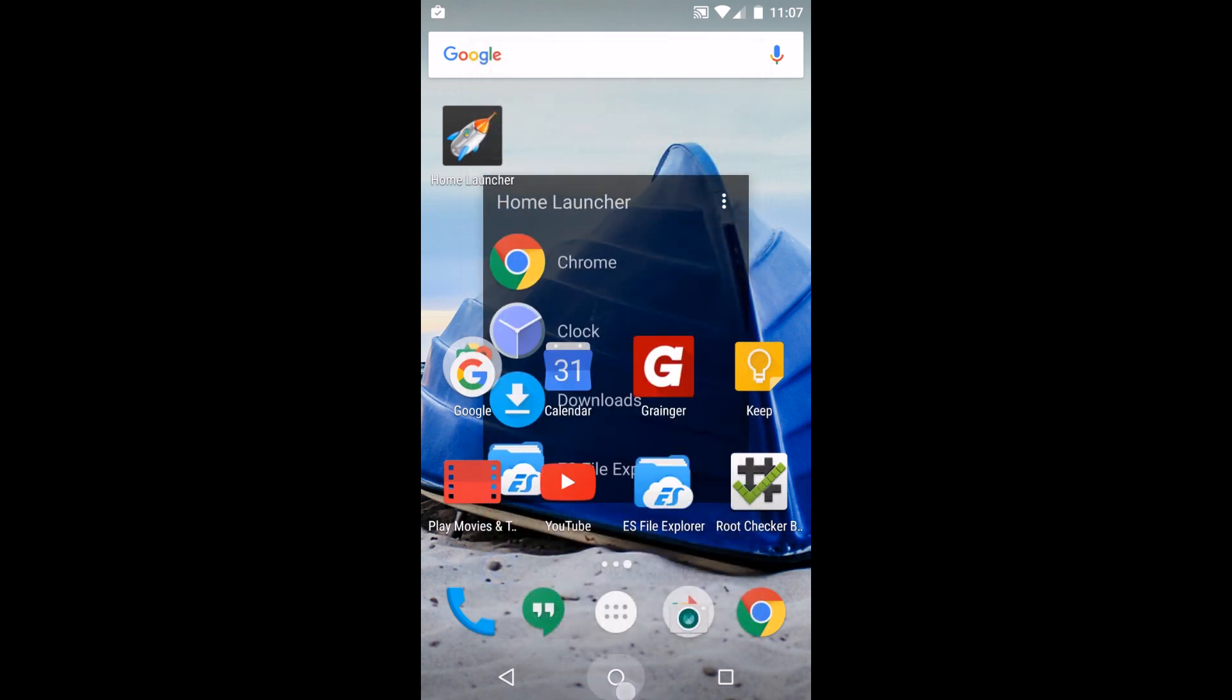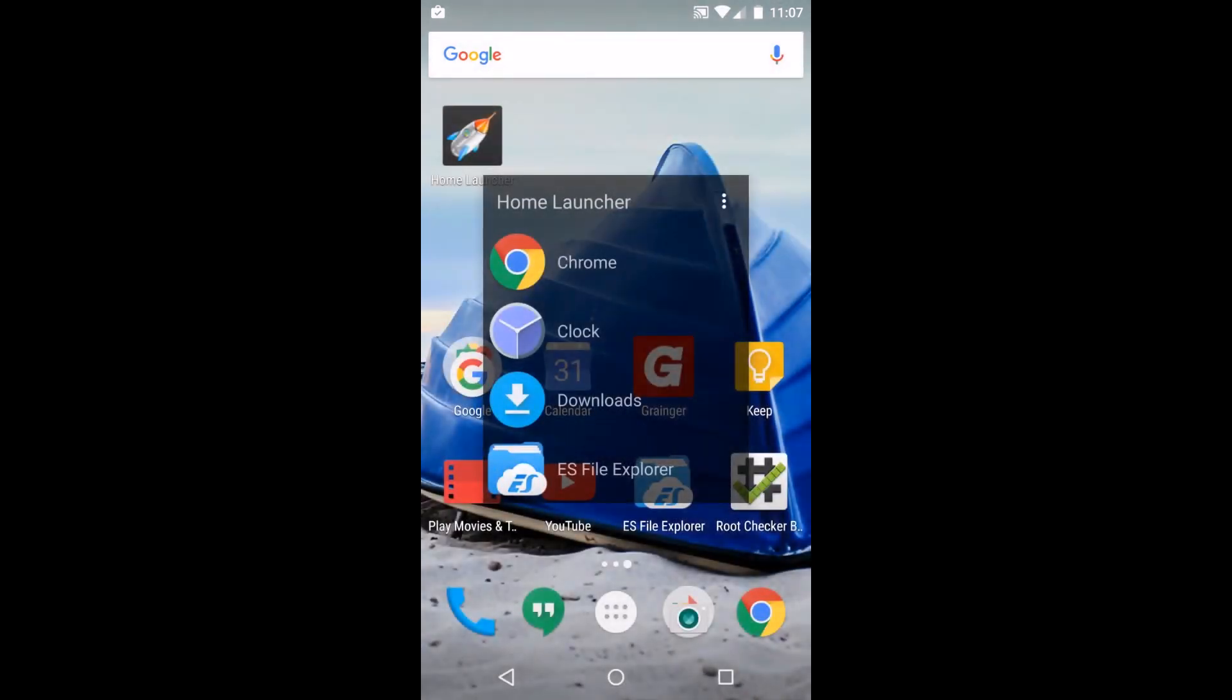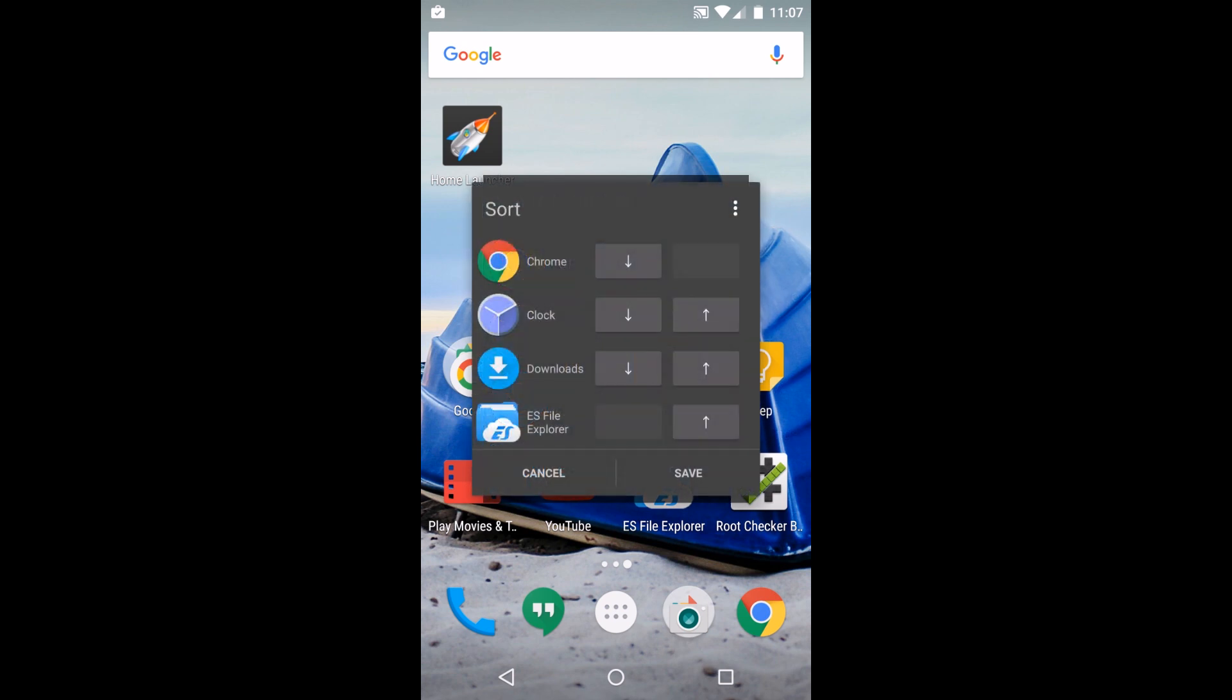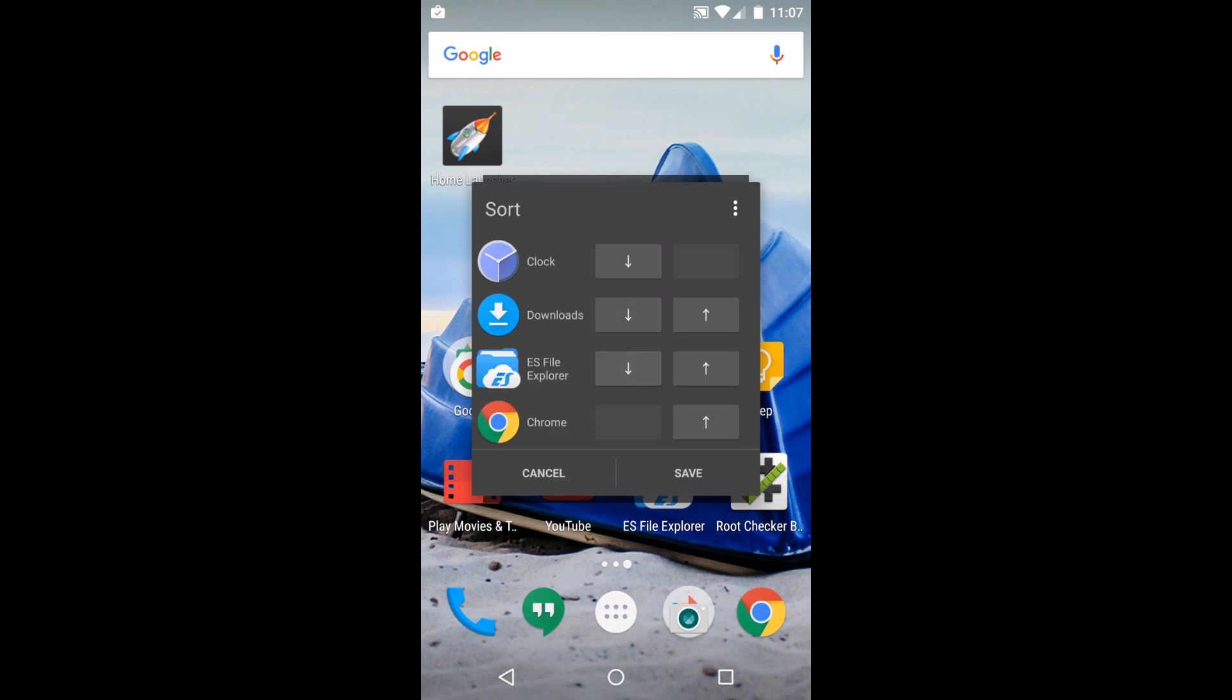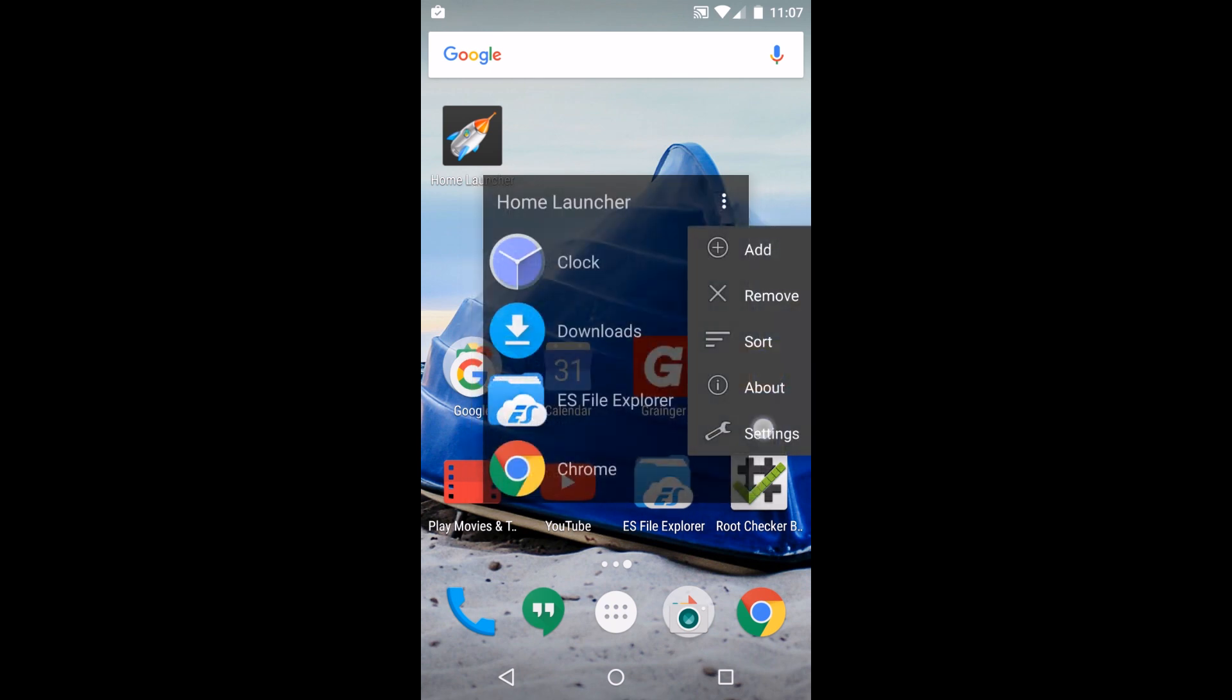When you launch up you can get to all your applications very easily and quickly. You can change your sort order - maybe you want this one on top or on bottom. You can rearrange them and it's very simple to use.